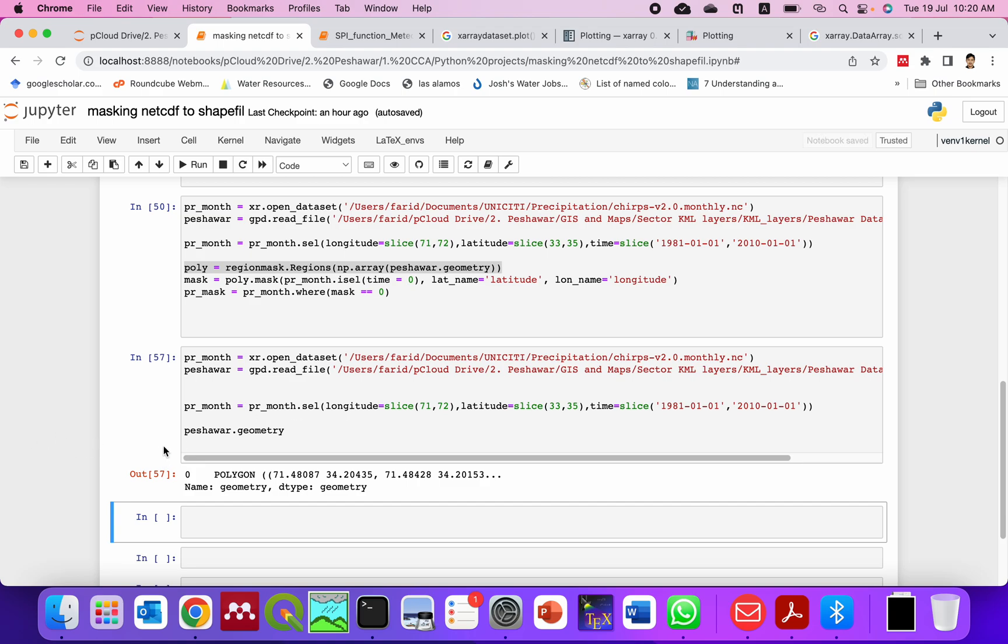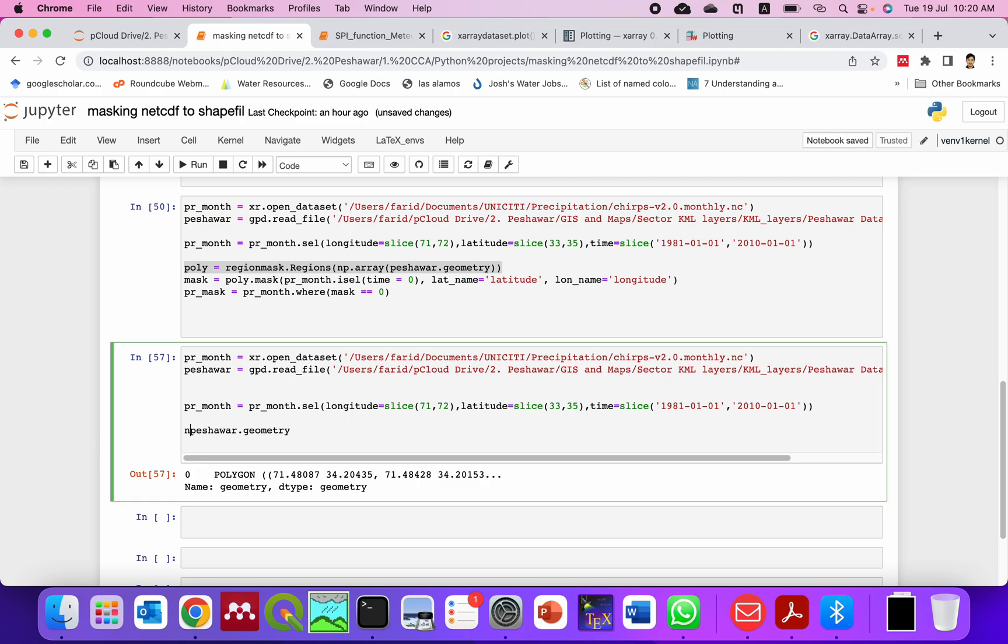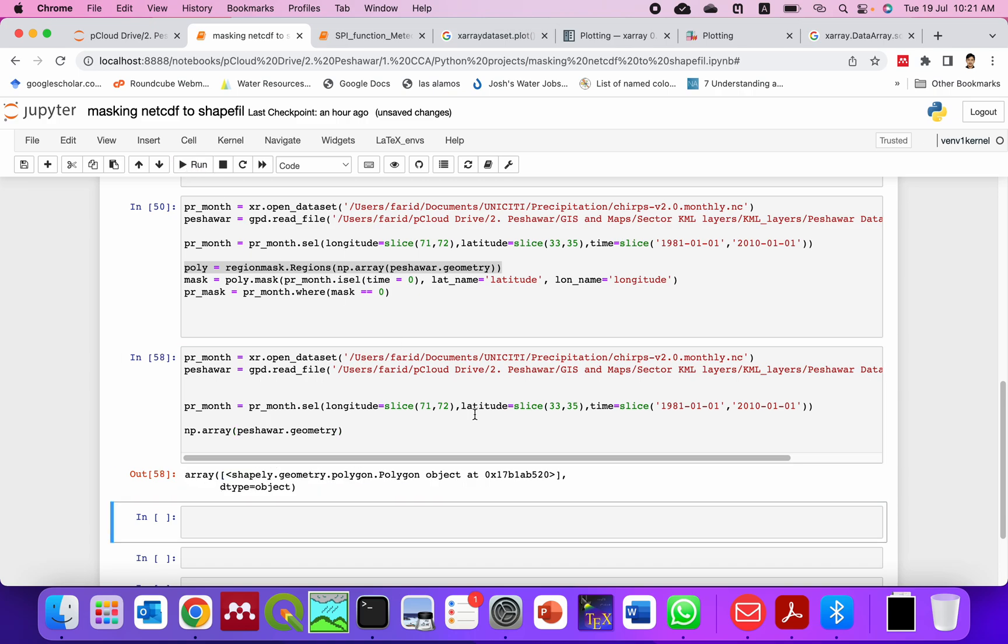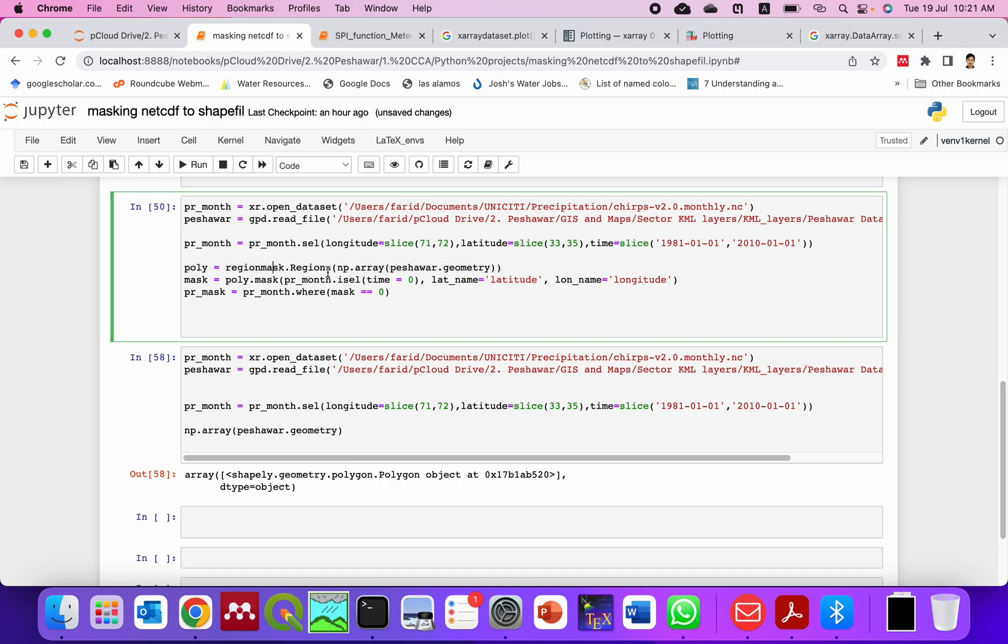Then I make a numpy array from this. Now you can see this is the numpy array. So I will use this same function here to make a mask.